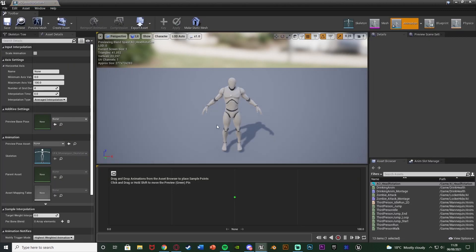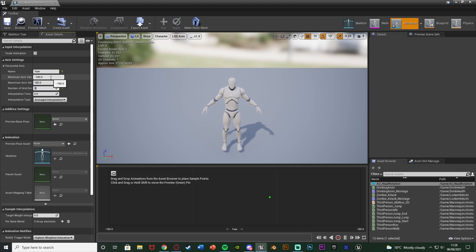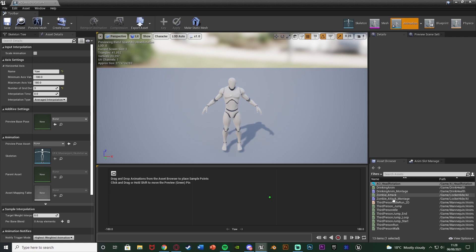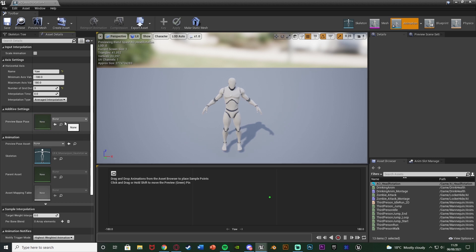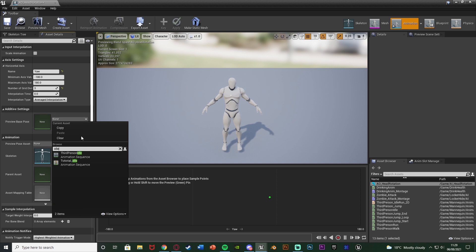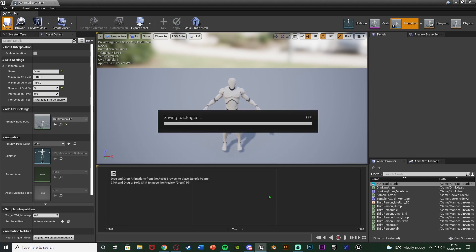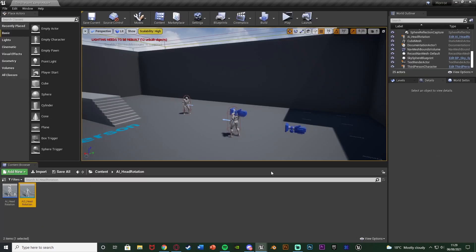Open it up straight away. In here I'm going to change the horizontal axis name to be the yaw, because we want to be changing the head from going left to right which is the Z axis — the yaw. The minimum value is going to be minus 180, the maximum value being 180, and the number of grid divisions is going to be 3. Now you can see we have this little chart going from negative 180 to 180 with 3 divisions. Set the preview base pose to your idle animation — for me that's the third person idle. Save and minimize that and we'll come back later.